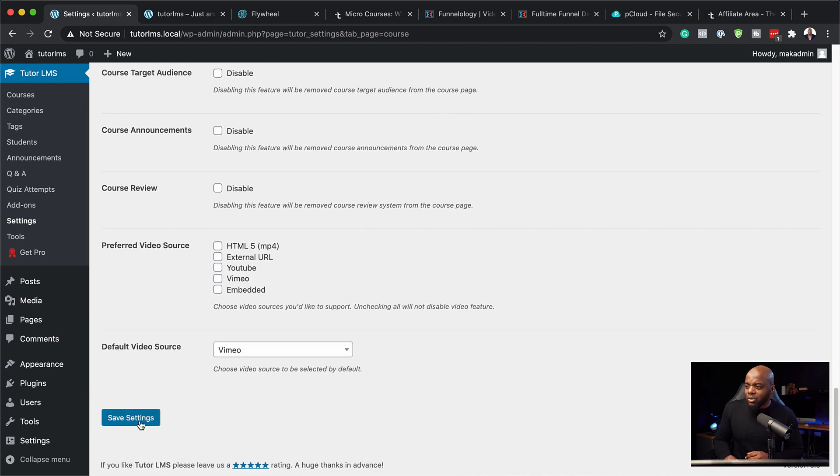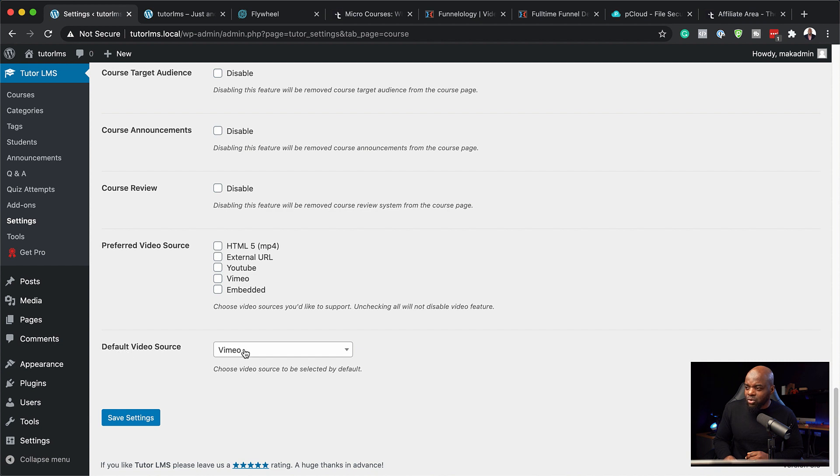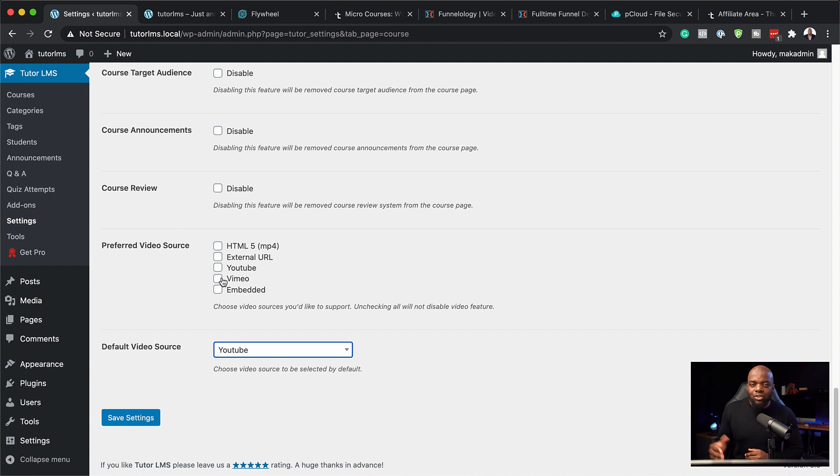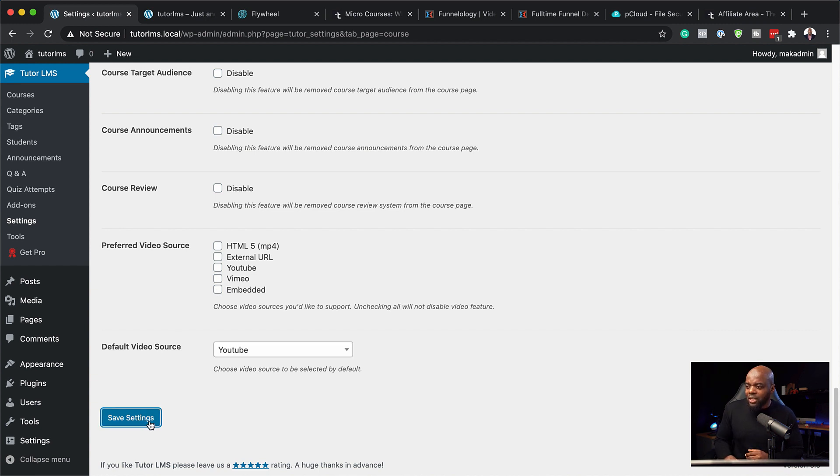Next, I am going to change my default video source here to YouTube because this is what I'll be using for this demo. But of course you can always choose this as you're building your course. Save settings.